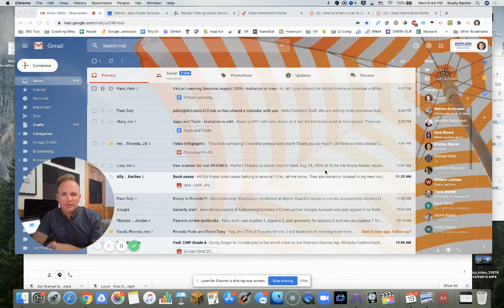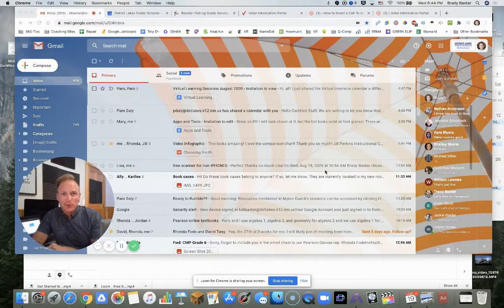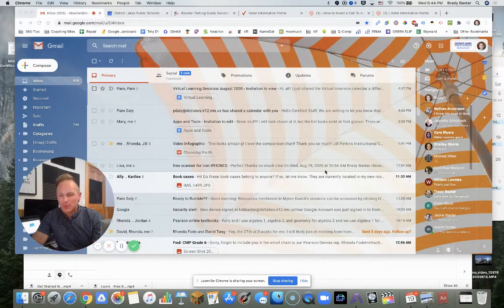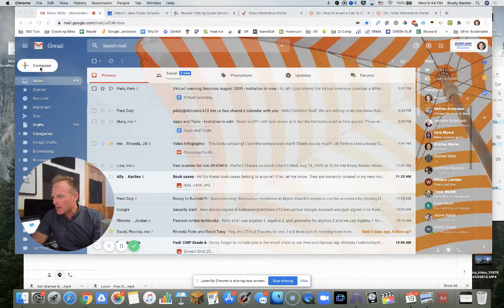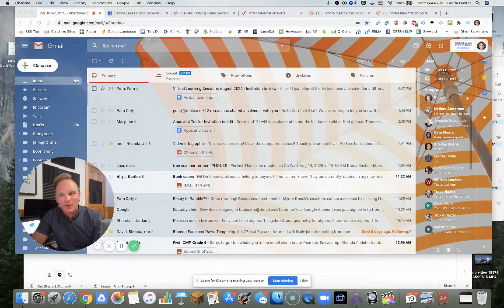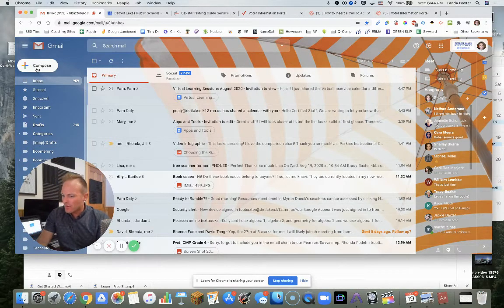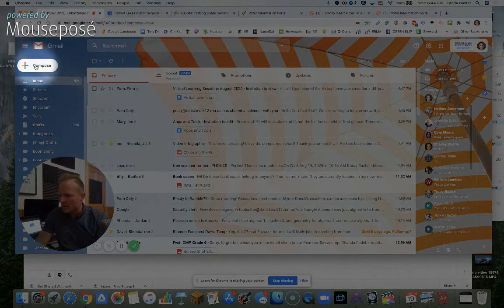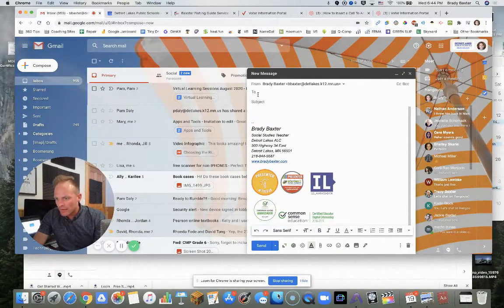I'm going to show you how to send a Loom in an email. This is really cool and really easy too. If you want to record your screen and send it to somebody via email really quick, this is probably the quickest way to do it. So you're in your email, click on compose here.